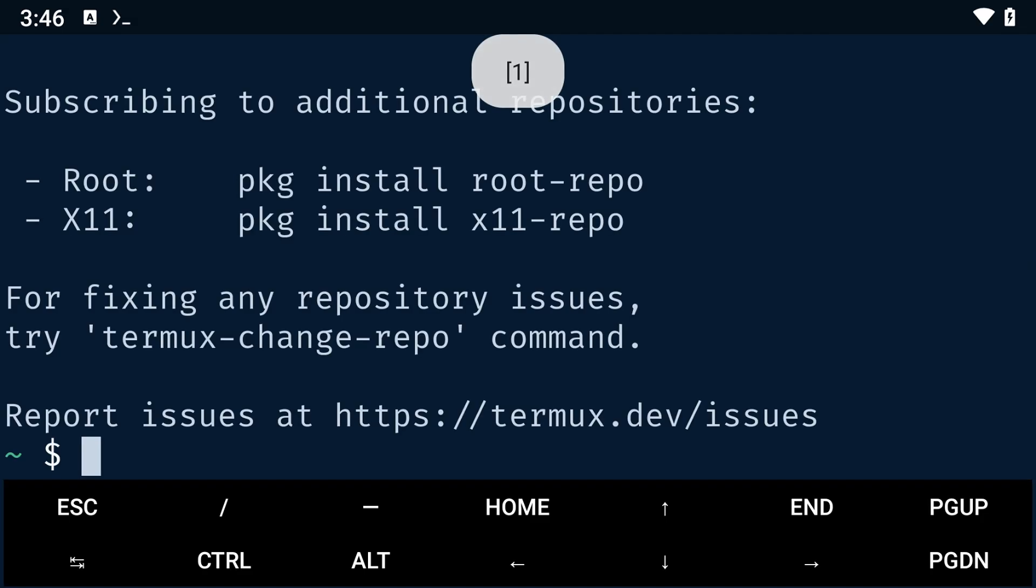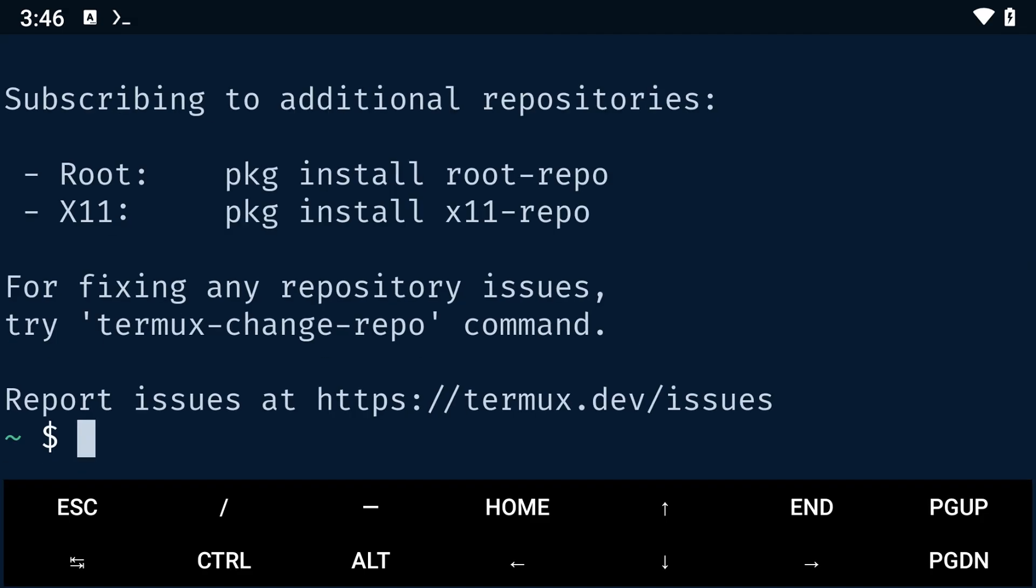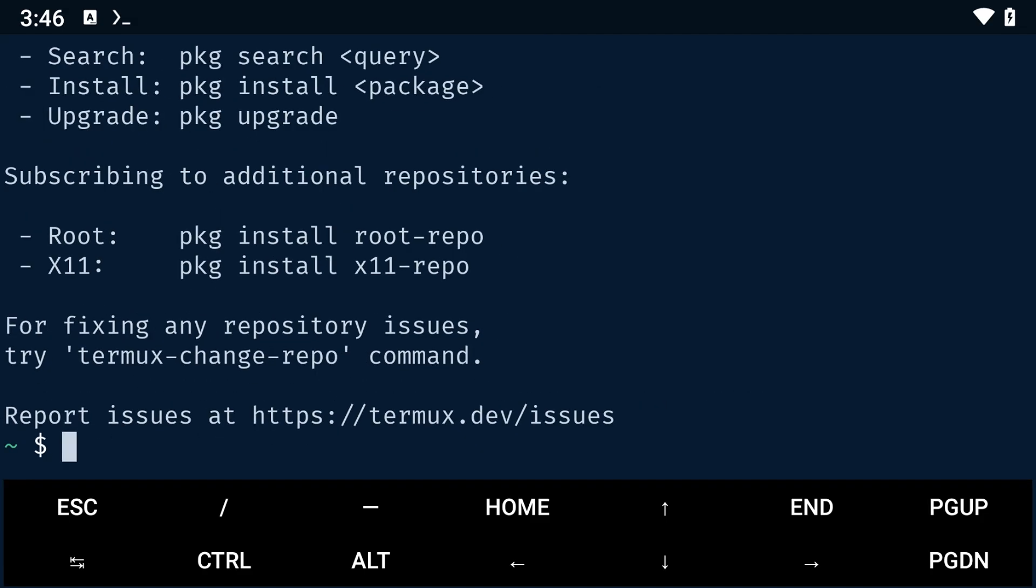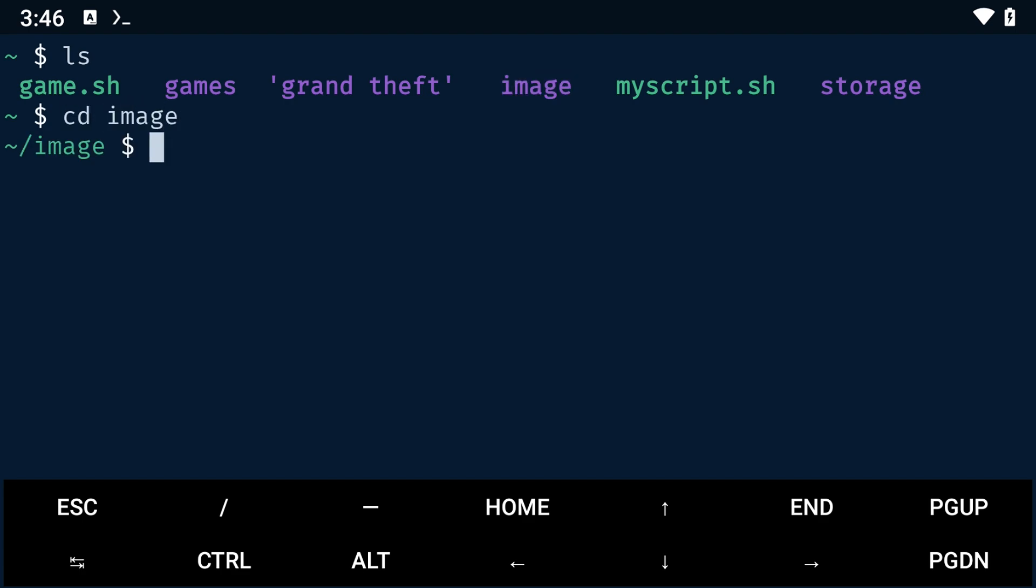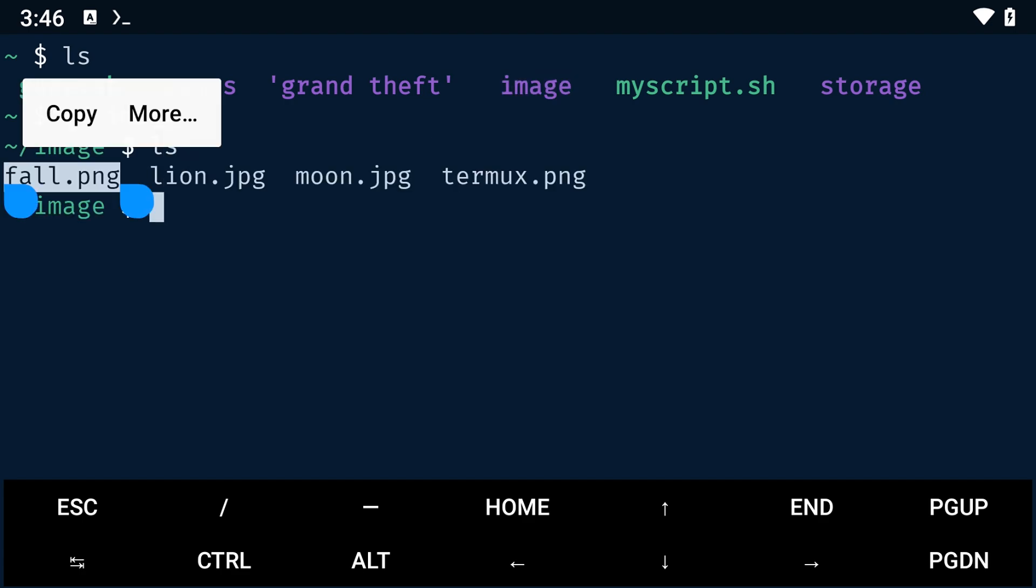Once that's done, I'll open Termux. Now navigate to the folder where the images are saved. As you can see, my images are here.